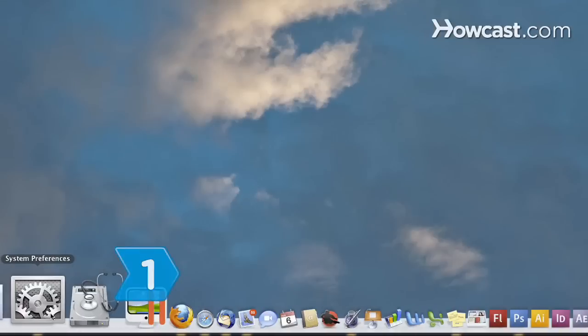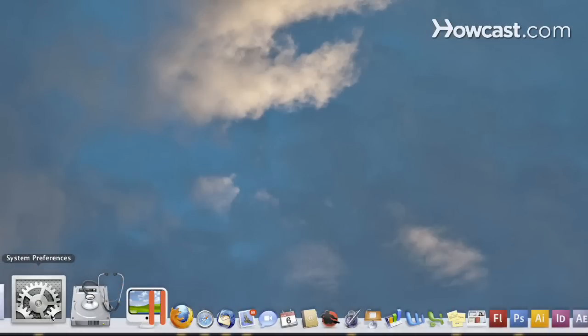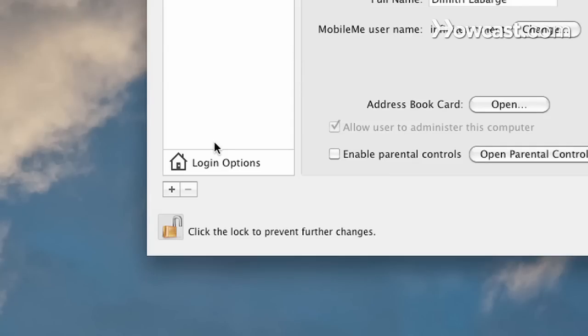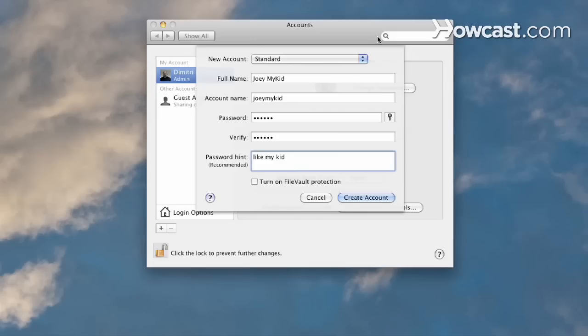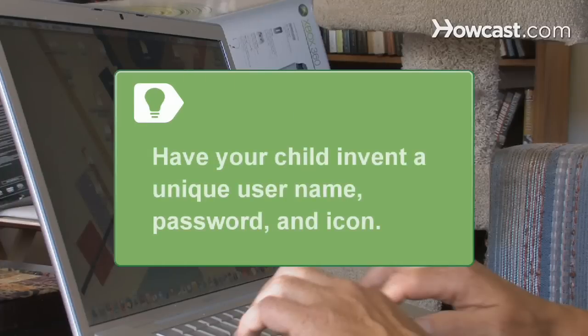Step 1. Create a separate user account for your child by launching System Preferences. Go to the Accounts pane and click the plus sign in the lower left corner. Enter a username and password and click Create Account. Encourage your child to be creative and invent their own unique username, password, and identifying icon.